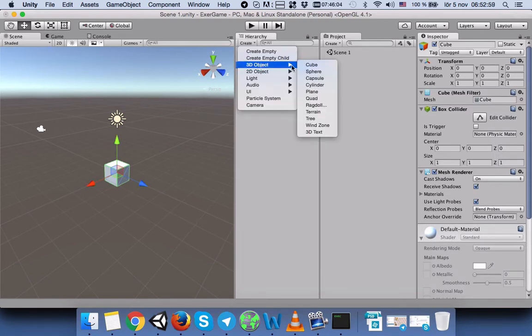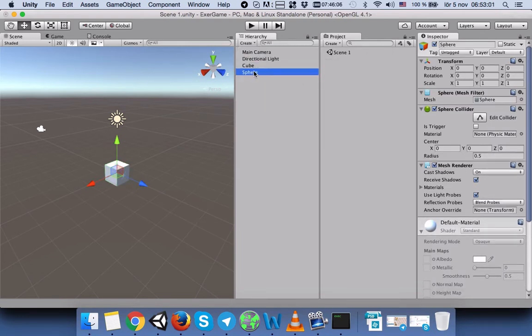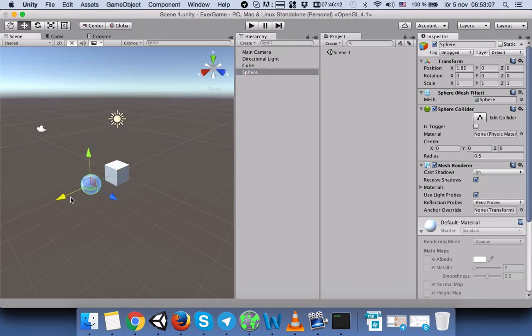We will also select Sphere. Now we have a sphere and cube in our scene. In order to see both of them, we will drag the sphere next to our cube. Now we can see both cube and sphere in our game scene.